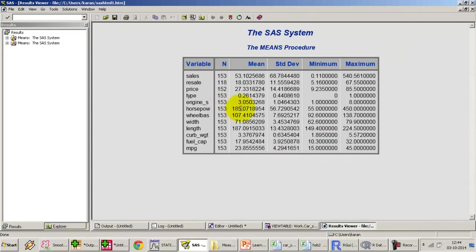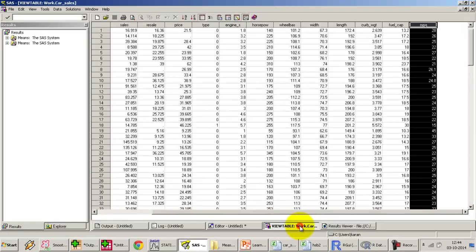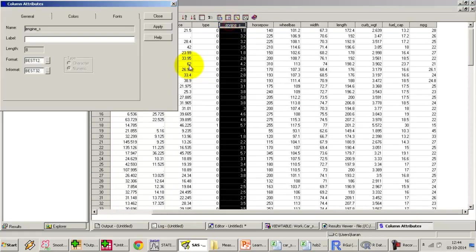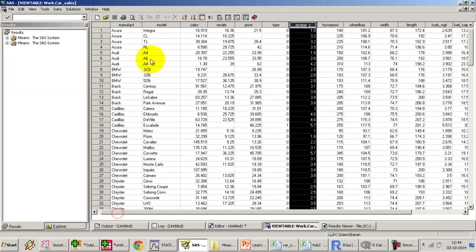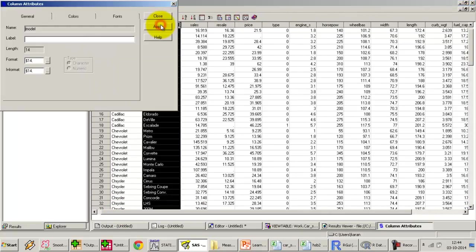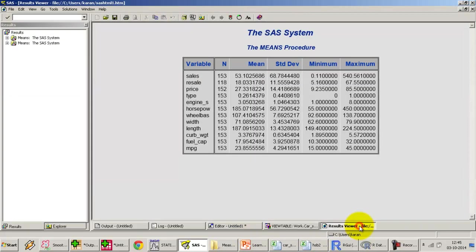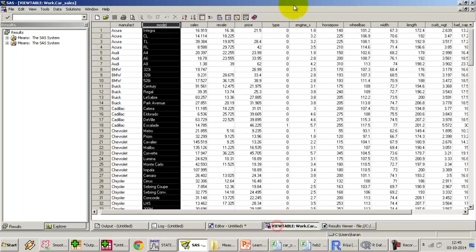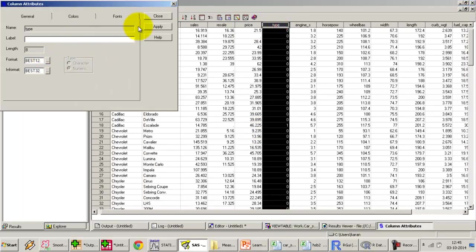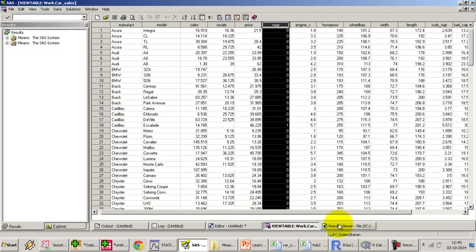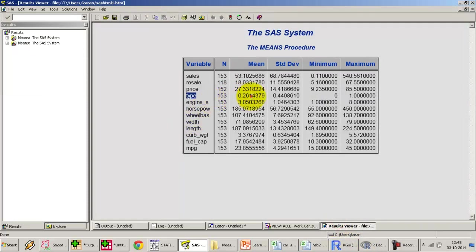Now the thing to note is SAS will run this procedure on all variables which are coded in as numeric in the data set. It will skip the means procedure for the variables which are character variables. Even though type is a numeric variable, it is actually a categorical variable which specifies whether the car is a sedan or an SUV. I do get a mean for type which comes out as 0.26. It essentially says cars are 0.26 sedans or 0.26 SUVs—it doesn't make sense. We need to be careful on what variables we include in our analysis, otherwise we'll be doing analysis like what is the average gender of a class or what is the average role number of students, which typically doesn't mean anything.